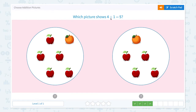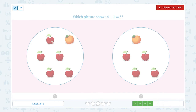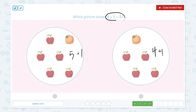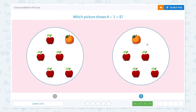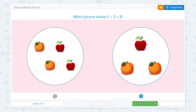Which picture shows 4 plus 1 equals 5? I see 1, 2, 3, 4, 5 — 5 apples and 1 orange. I see 4 apples and 1 orange. Which picture shows 4 plus 1 equals 5? That's right! It's this picture. That's right!